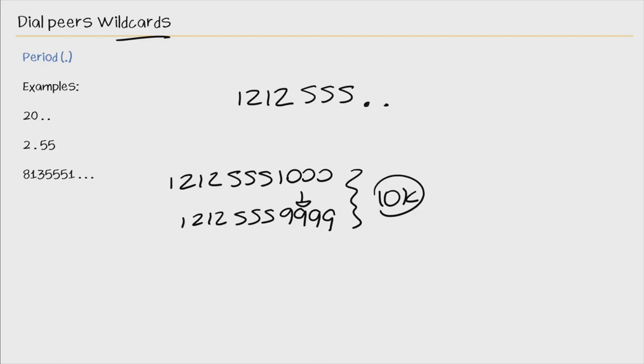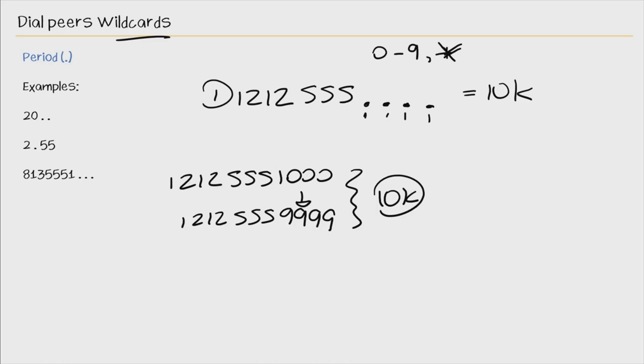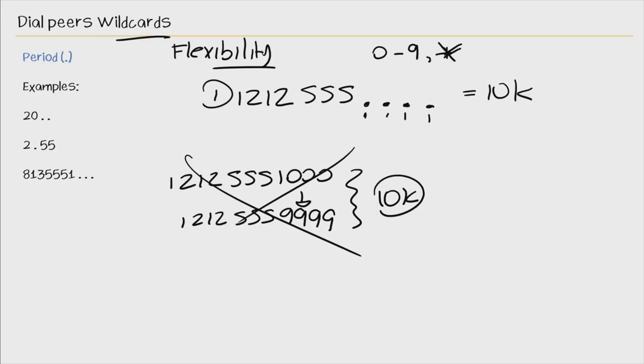Use dots for example. And the dot here signifies any digits from 0 through 9 or star. One pattern and one pattern alone, 2-1-2-5-5-5, then 0 through 9 four times. We've matched the same 10,000 phone numbers, but only one pattern. And that is way more efficient. So wildcards give you the flexibility to build your dial plan when you're trying to minimize your dial plan and not create so many dial pairs.